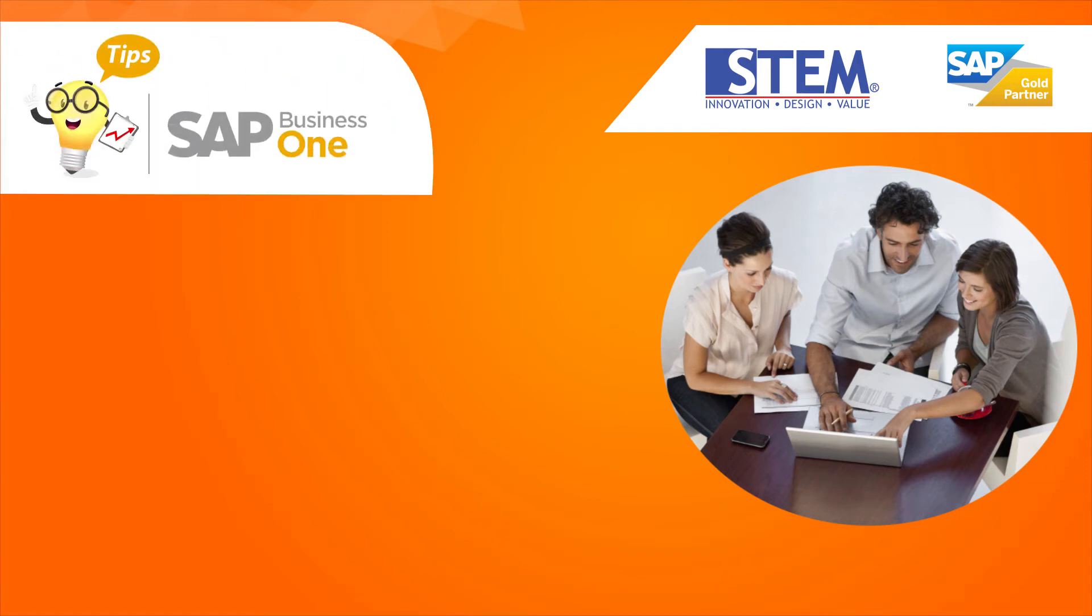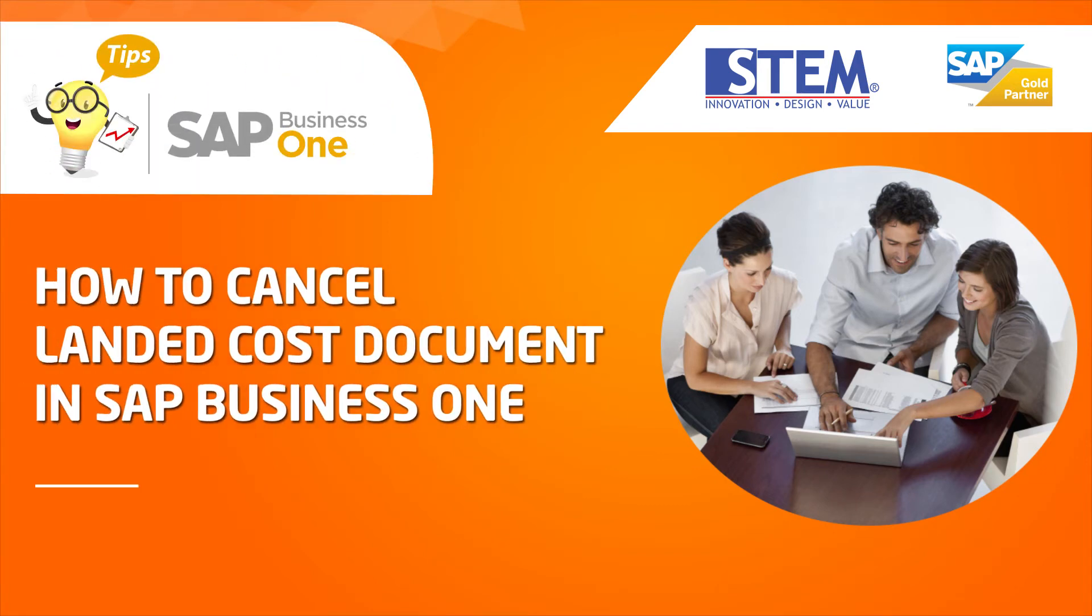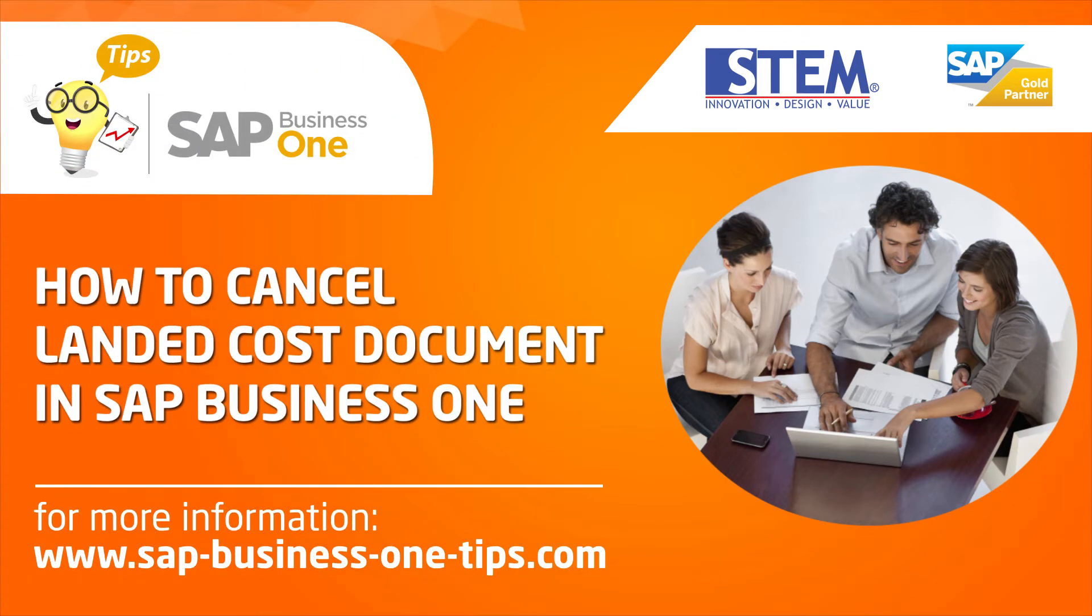Hello, welcome back to SAP Business One Tips channel. Today in this video, I will show you how to cancel landed cost document in SAP Business One.